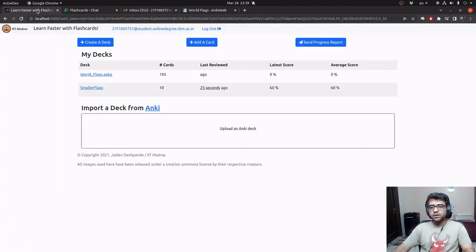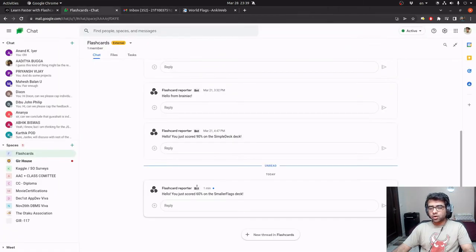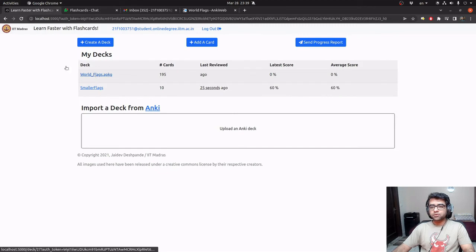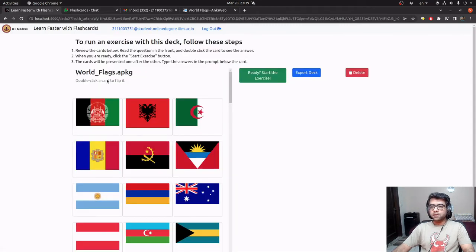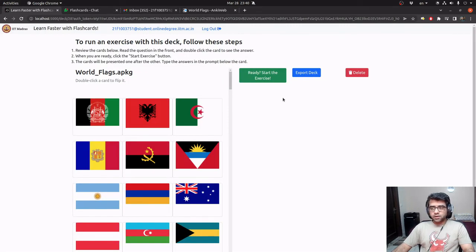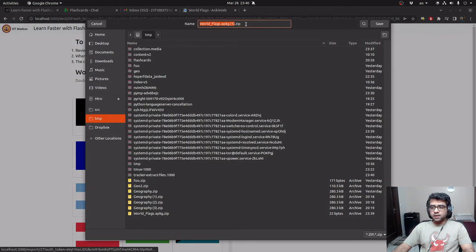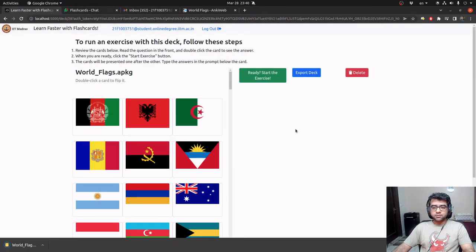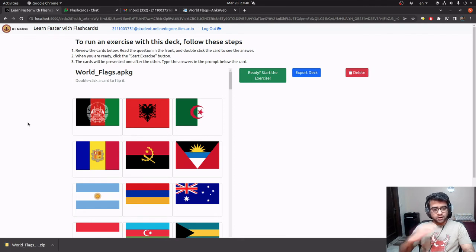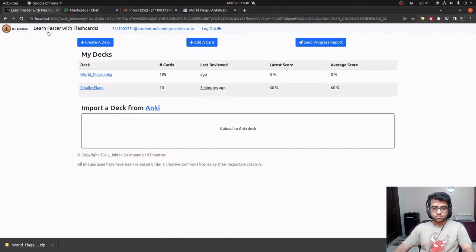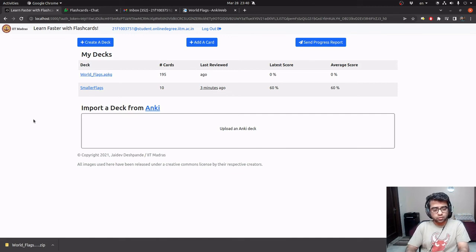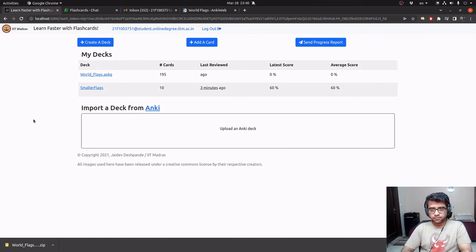So that is broadly what the application looks like. You can also go to a particular deck and export that deck. It is available as a zip file and the zip file contains all the images and the cards information, the front and back parts that is required. And then that same deck can be imported again through this portal by any other user.